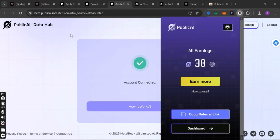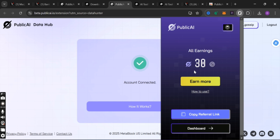This is actually the testnet and you can earn a lot of points through it. As you can see, I only interacted with it three times and I've already earned 30 points. It works with your Twitter, that is your X account — that is how it works.